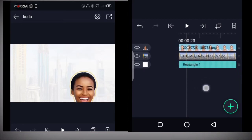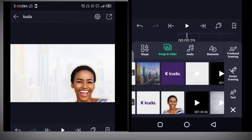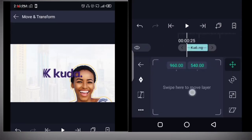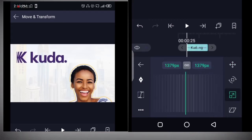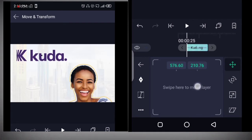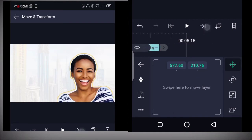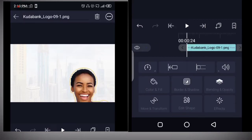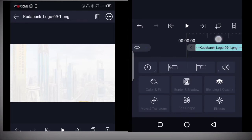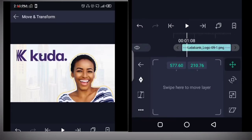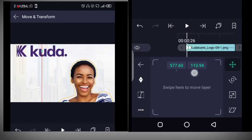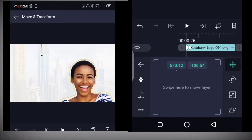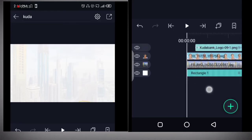Next, we add the Koda name. Move it up and scale it, then expand it to the end of the timeline. Add a keyframe somewhere here and move it up.